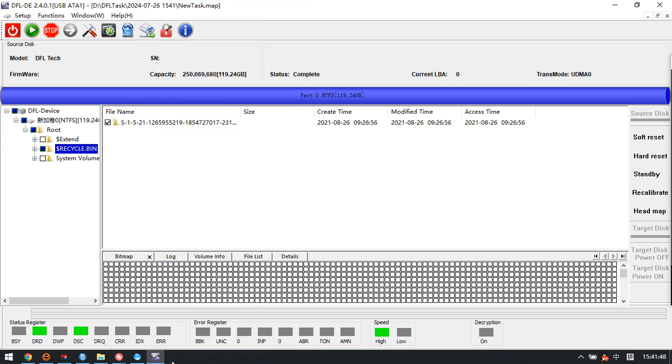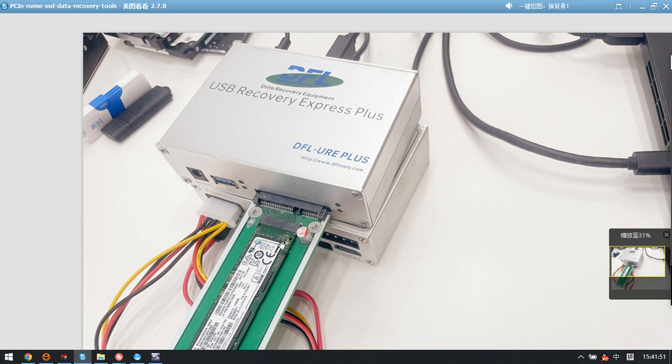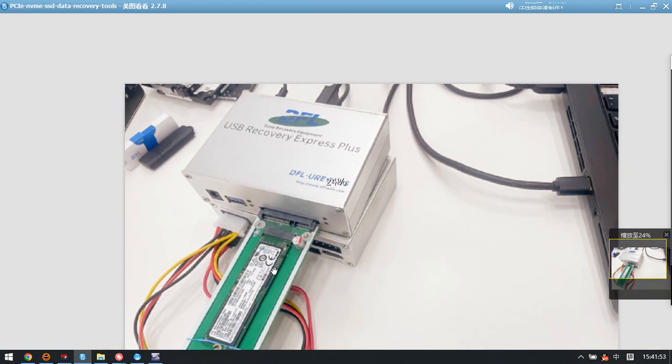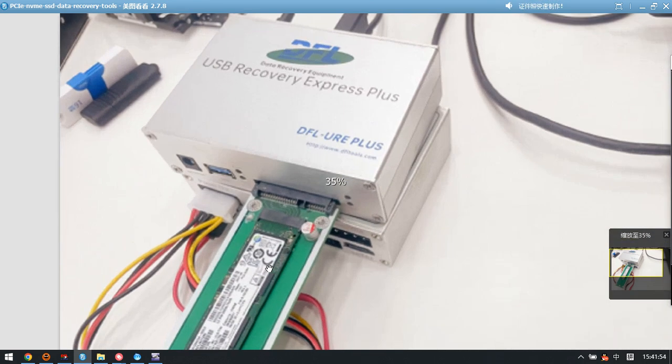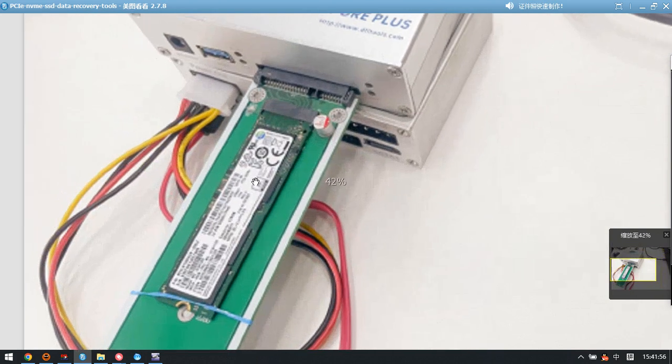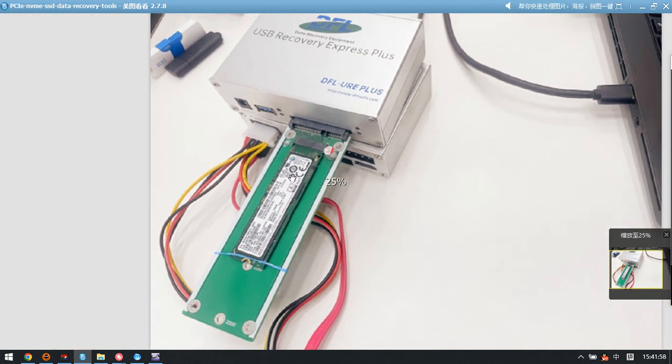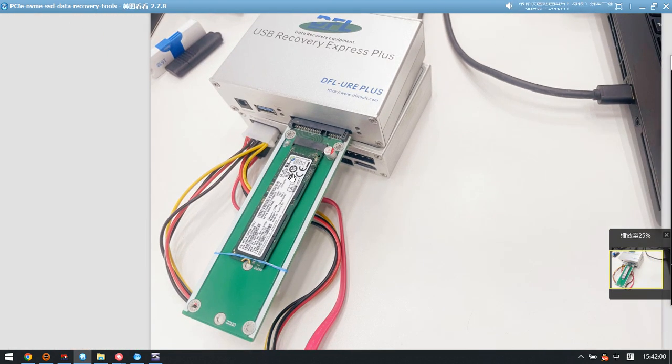So this is how we use the DFLURE Plus to recover the lost data from the PCIe NVMe SSD. This is very easy. Thank you for watching the video.